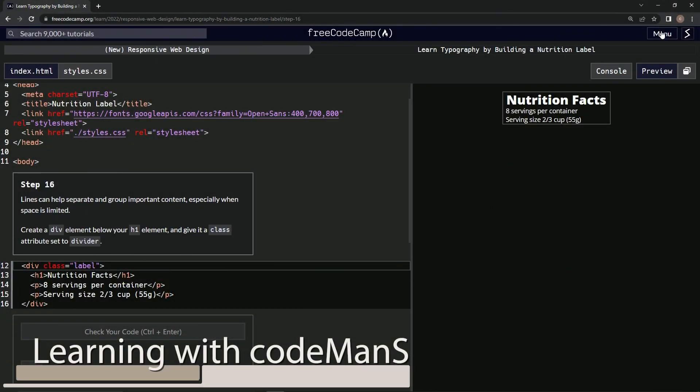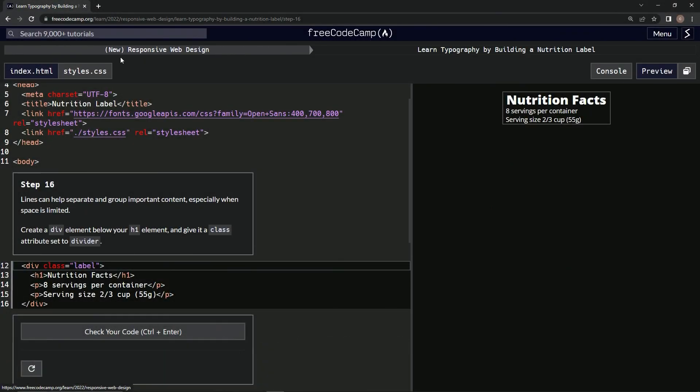Alright, now we're doing FreeCodeCamp's new responsive web design: Learn Typography by Building a Nutrition Label, step 16. Lines can help separate and group important content, especially when space is limited.